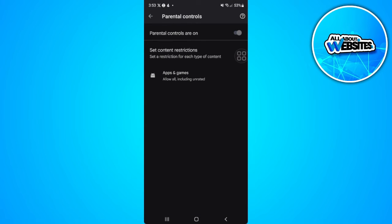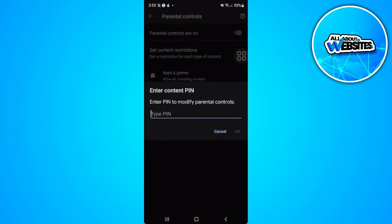As you can see our parental controls are on. This setting restricts games to be played when you're under a specific age. If you want to turn this on you will need to enter a pin.